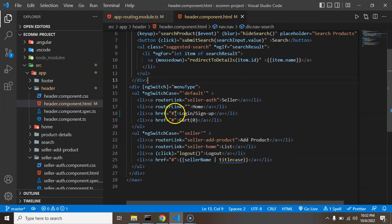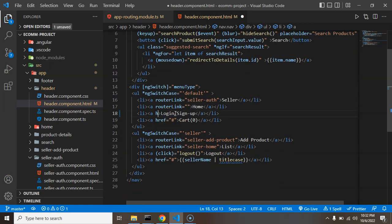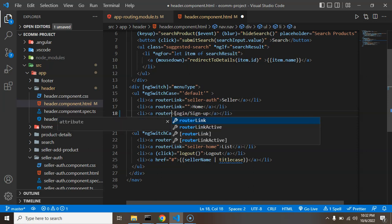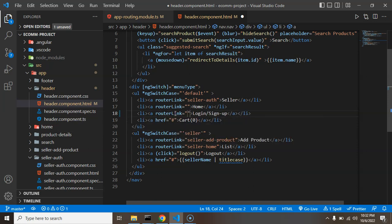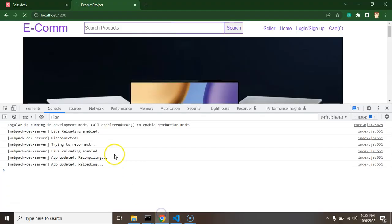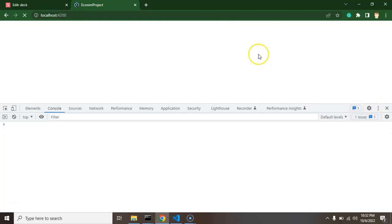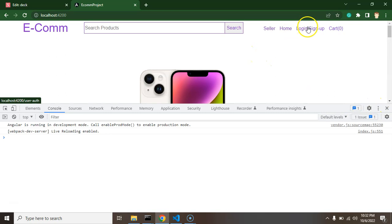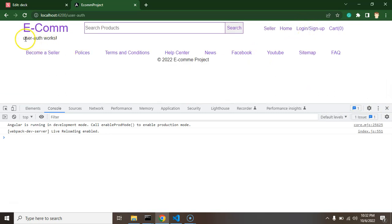Now let's open the header component dot HTML again and simply add the route link. I'll put router link there, and that will be user-auth. Let's check that this is working fine — once I click over there you can see that user-auth works, which means this component is loaded as a page.